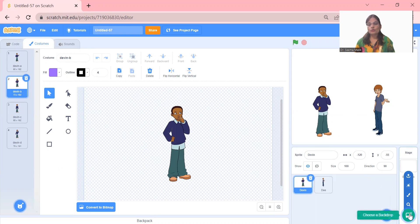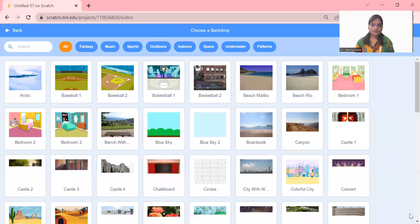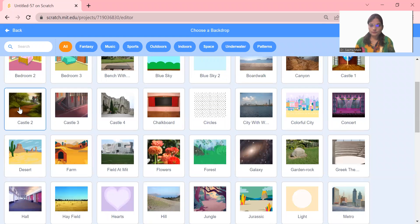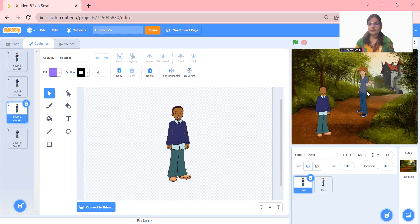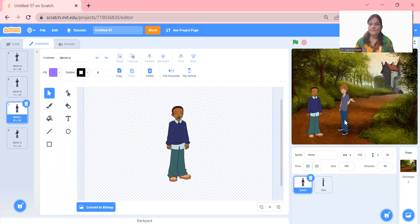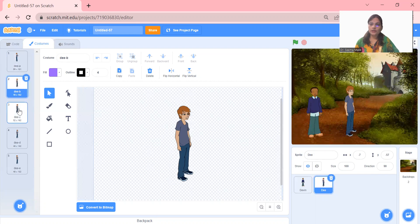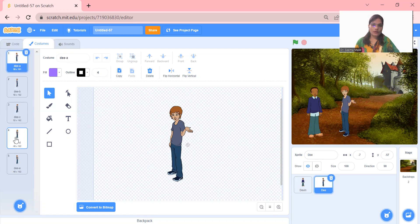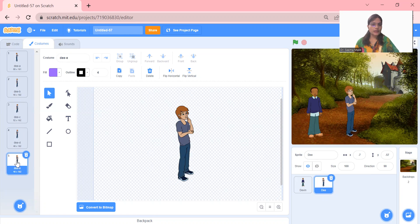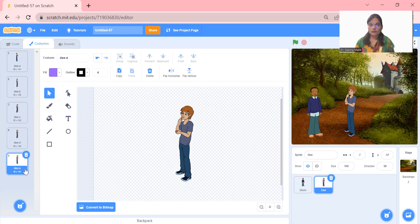Now let me choose the background. I click on this — background. I think some house background. This is a good background. So I choose this. They both stand in this way, then they both start talking. We have a lot of sprite options, I can choose any. I need to flip some again.